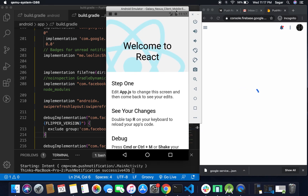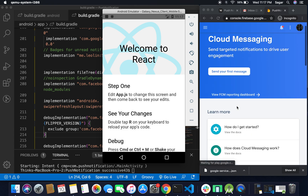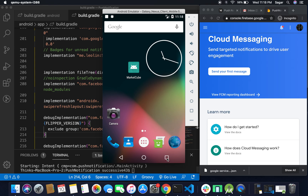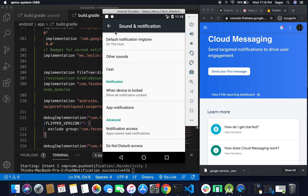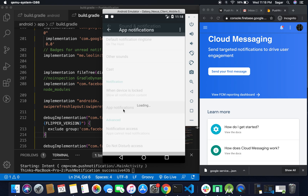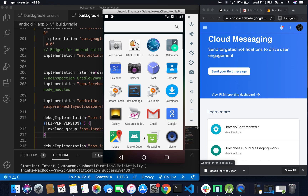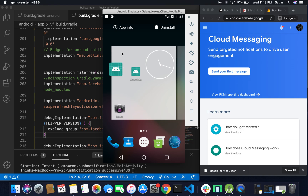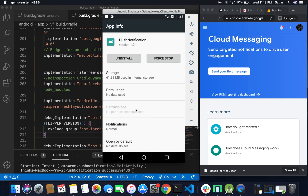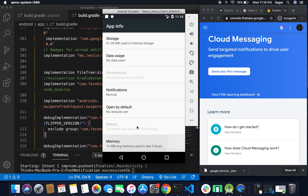Our project has run successfully. If you want to receive notifications on the emulator, go to Settings, then Sound and Notification. A shortcut is to drag your app to App Info — there you can see whether notification permission has been granted. If not, you need to allow it.